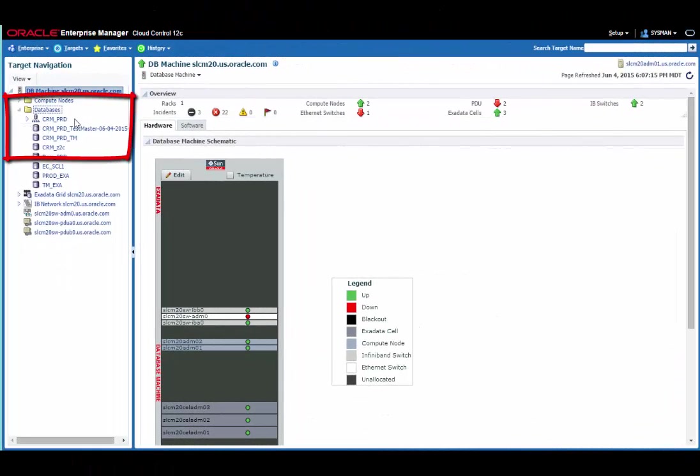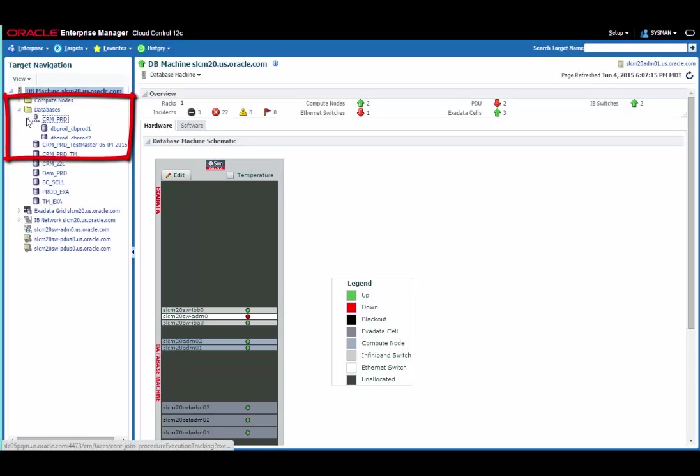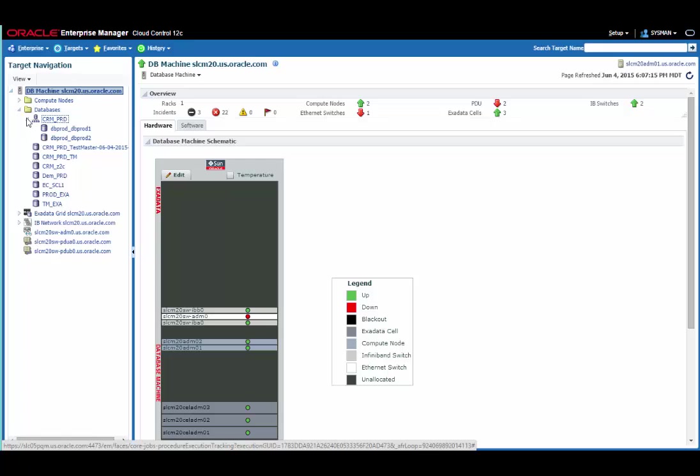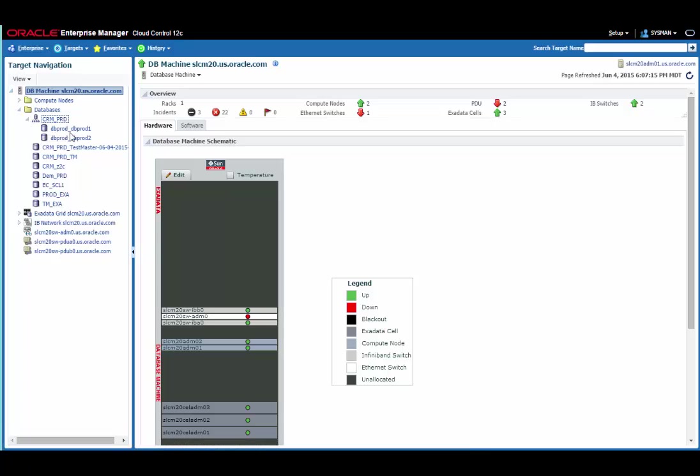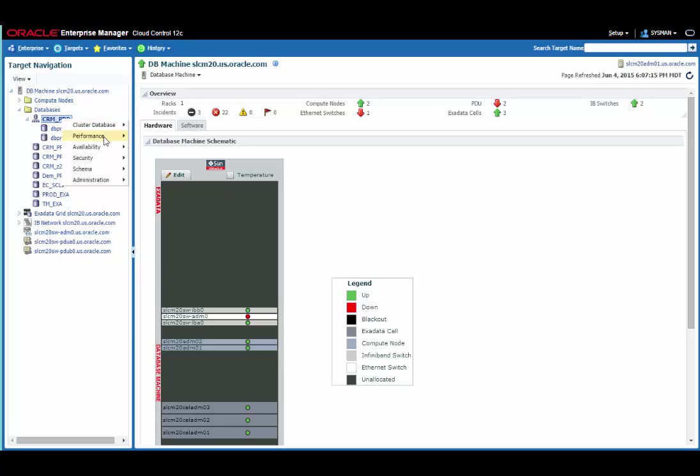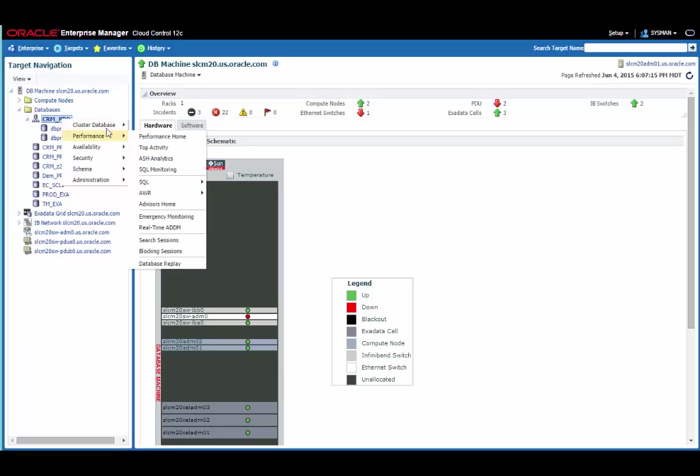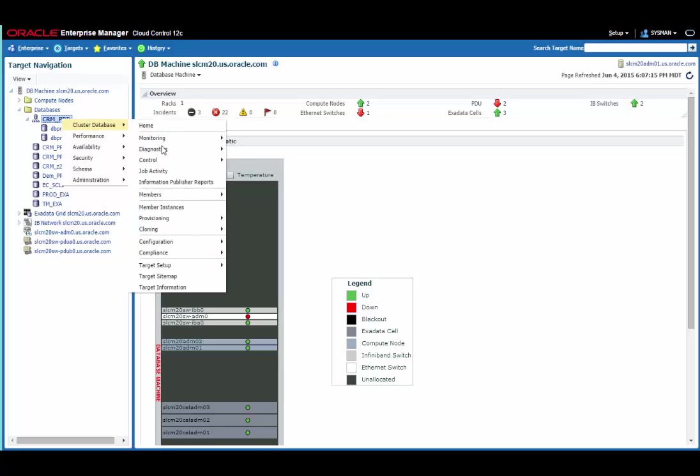Here you can see we have a database called CRMProd. In this case, it's actually a real application clusters database. You can see that by seeing the different instances on two different nodes. Again, I can right-click on this database and walk through the cloning menu to create a Testmaster.